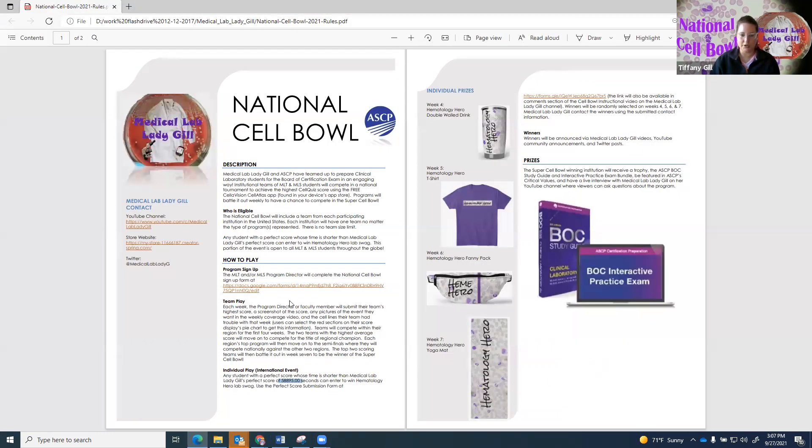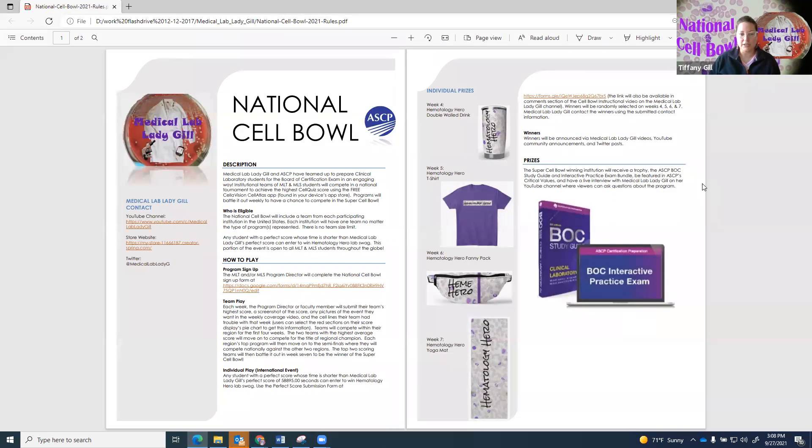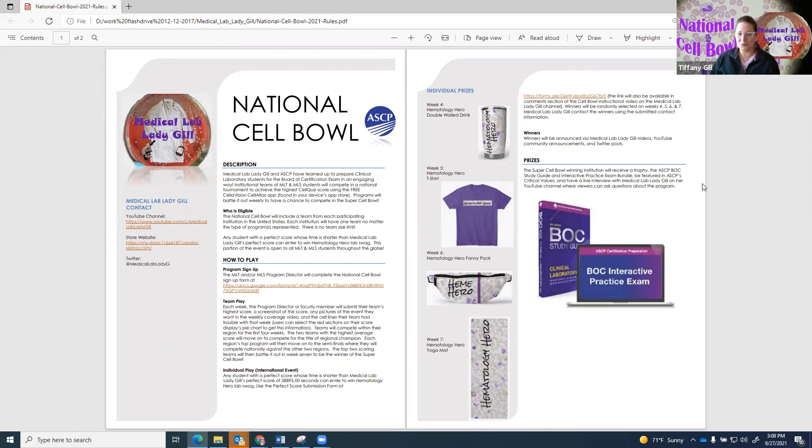Program directors will use this to sign up. Individuals who beat that time of a perfect score will use this to sign up. Let's talk about what the prizes are. If you are in a program that is participating, the winning program of the Super Cell Bowl will receive a trophy. I'm going to wait to show what that is in another video because it's pretty amazing.